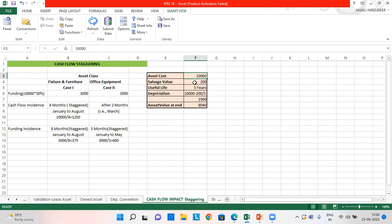We have asset cost as 10,000, salvage value as 200, and the useful life of the asset is five years for both asset classes. As we know, the depreciation formula for the straight line method is asset cost minus salvage value divided by useful life, which comes to 1,960. The asset value at the end will be 8,040 after deduction of depreciation.